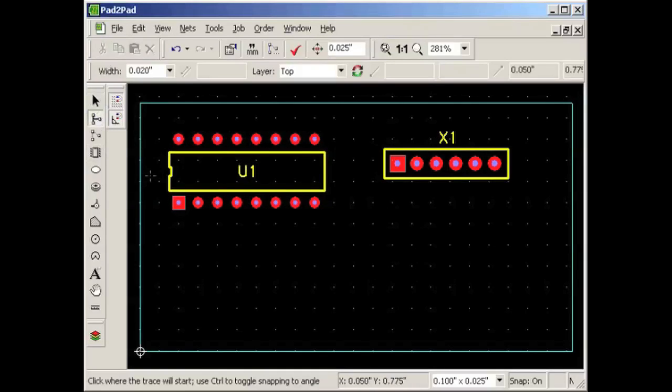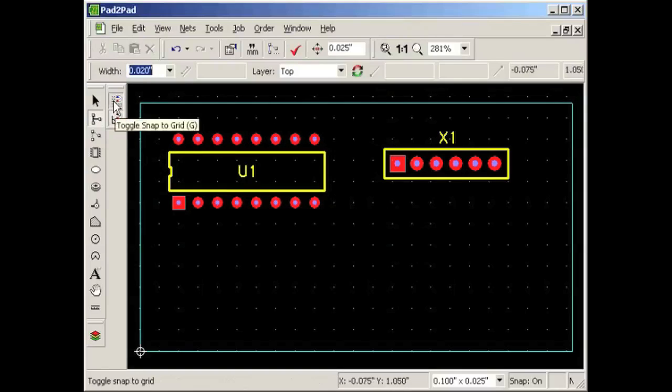Next, let's add traces and make pin connections. There are a few different approaches to connecting components in Pad2Pad: we can simply draw traces — this is the simplest way if you're new to circuit design — or we can indicate connections with the mouse and then draw traces, or we can create a net list which describes the connections to be made and then draw the traces, or even use the auto-router. For now we will simply draw traces. Click on the trace button. On the property bar select a default trace width of 20 thousandths of an inch. Let's also check that the snap to grid button is pushed in — this will keep our traces evenly spaced — and check that snap to angle is pushed in, which will keep traces at 90 or 45 degree angles.